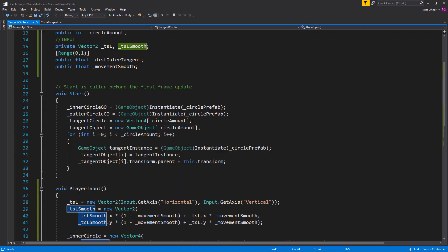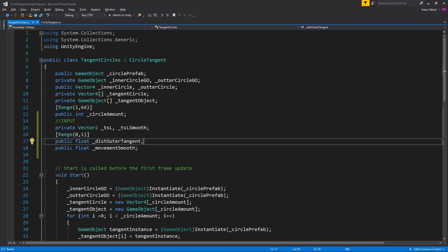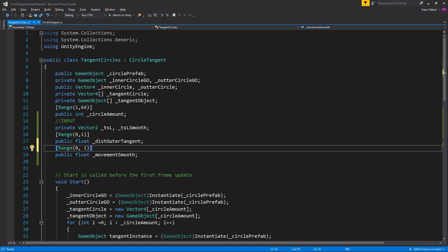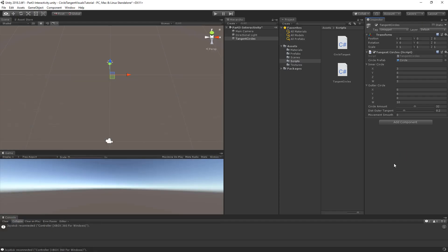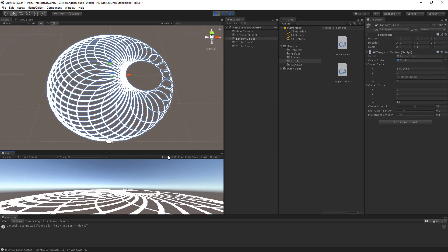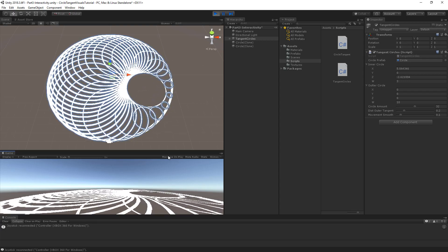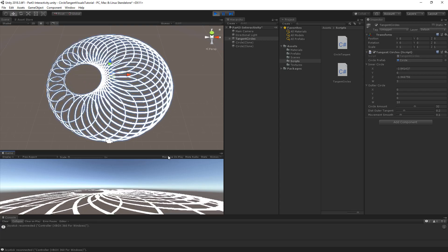I forgot to add a Range attribute — so let's add Range between 0 and 1, then save. Now we can use the slider. We'll set the smooth to 0.1. When we play the scene, you can see that the inner circle smoothly moves towards its target position and smoothly returns to its original position in the center.